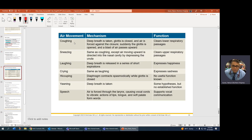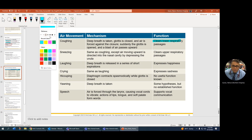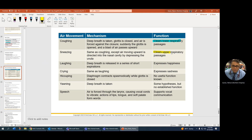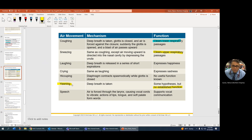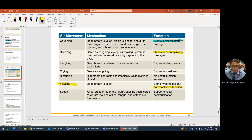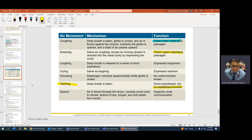Non-respiratory movements: coughing clears the lower airway; sneezing clears the upper airway. Laughing, crying, hiccuping, and yawning — yawning has no established function. And if you're not breathing, you're not talking very well.